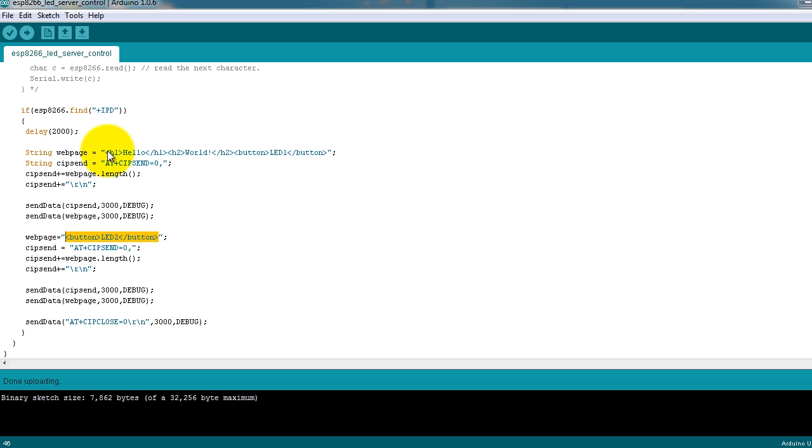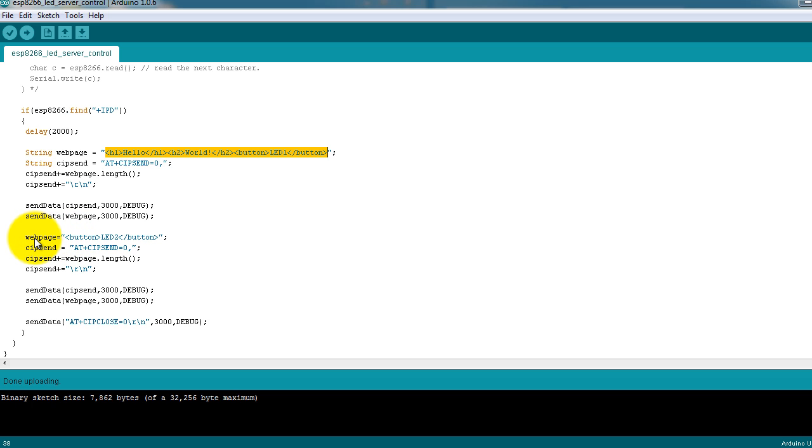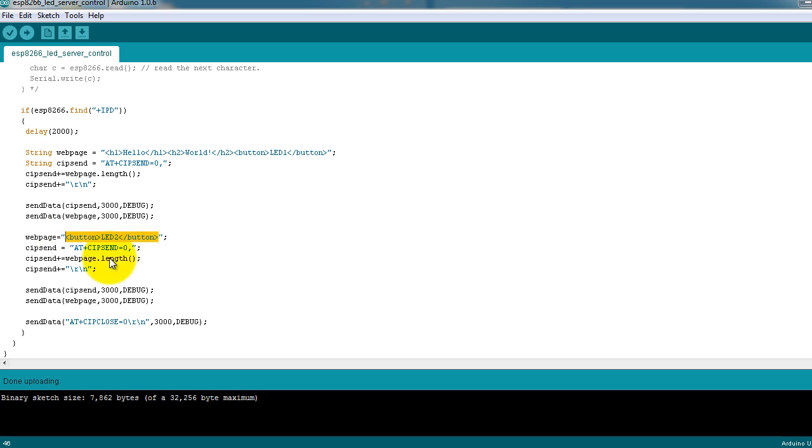So if your web page code exceeds 64 characters, then you have to create another web page variable or replace the contents of it with whatever is after those 64 bytes of data and then send it again.